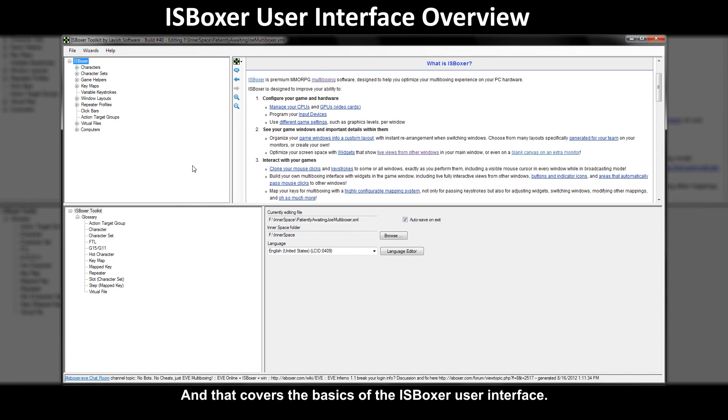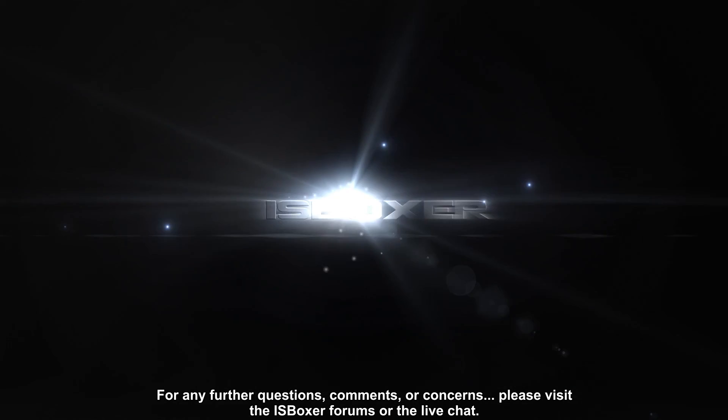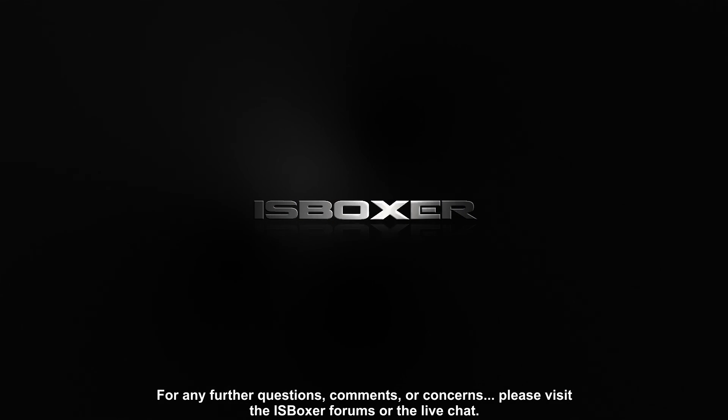And that covers the basics of the ISBoxer user interface. For any further questions comments or concerns please visit the ISBoxer forums or the live chat.